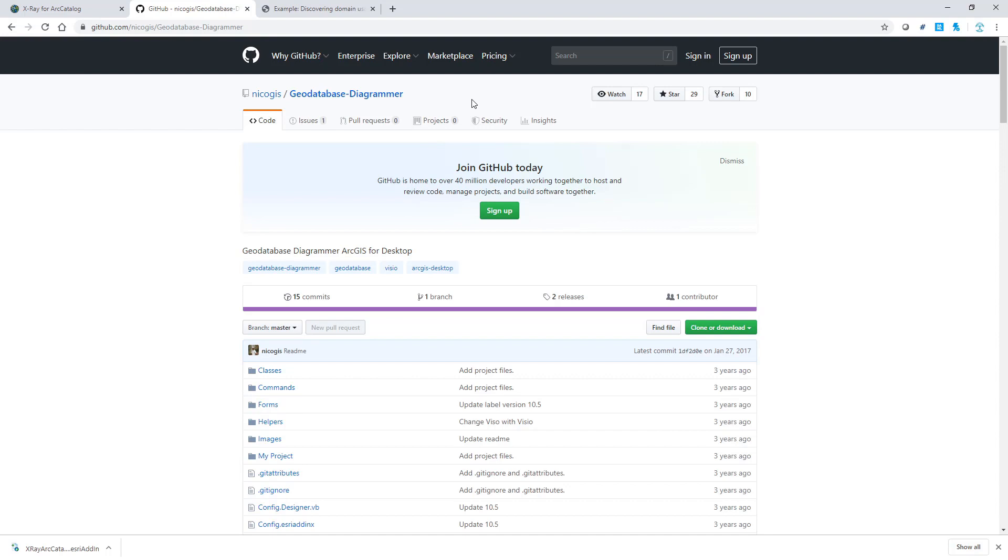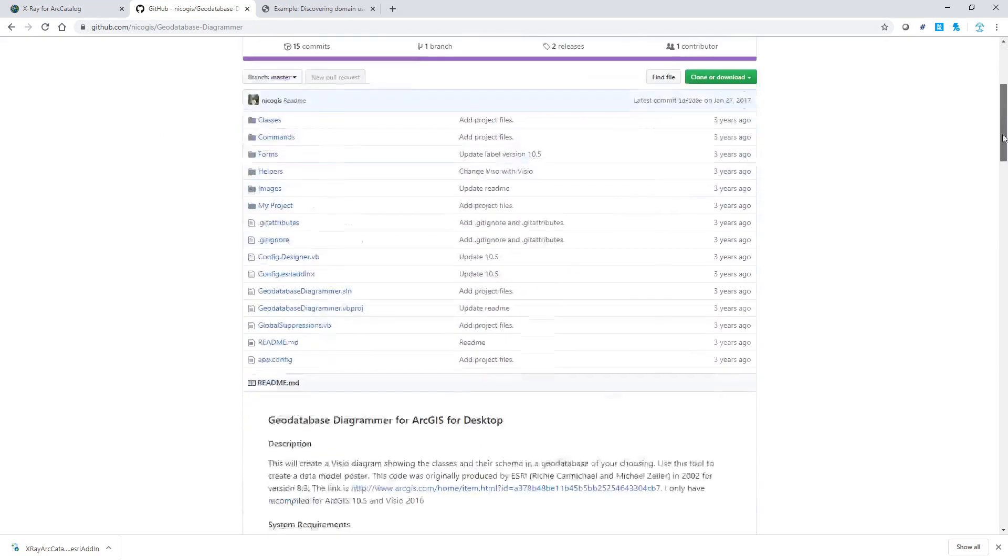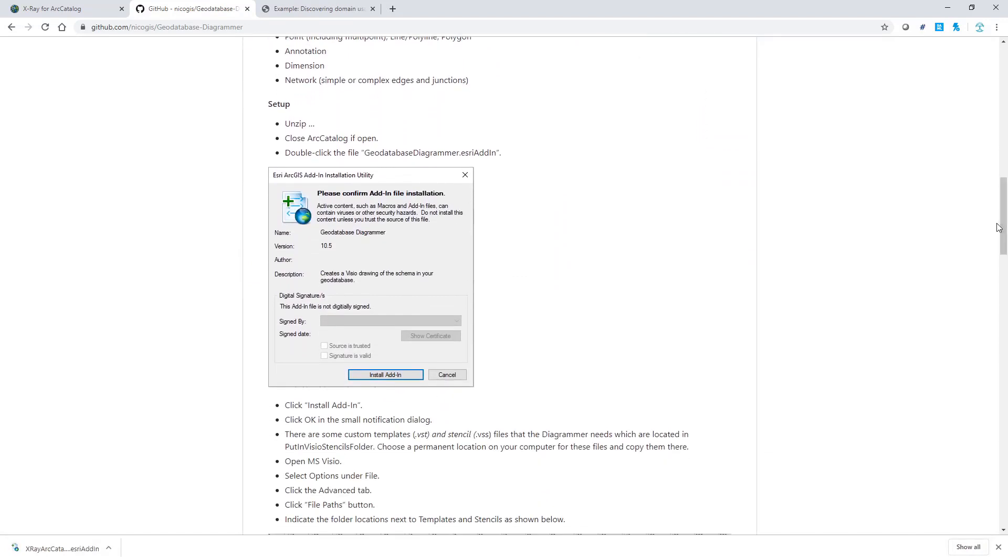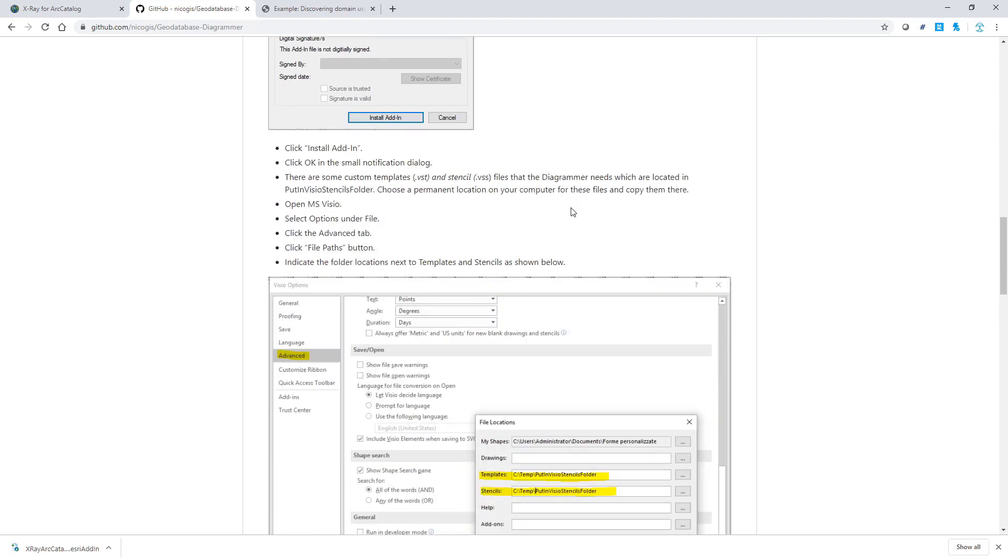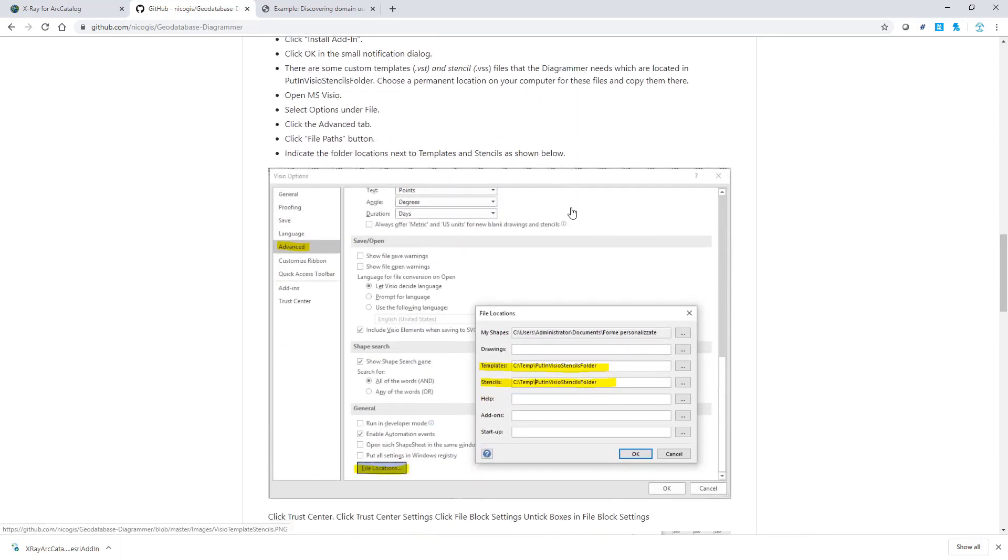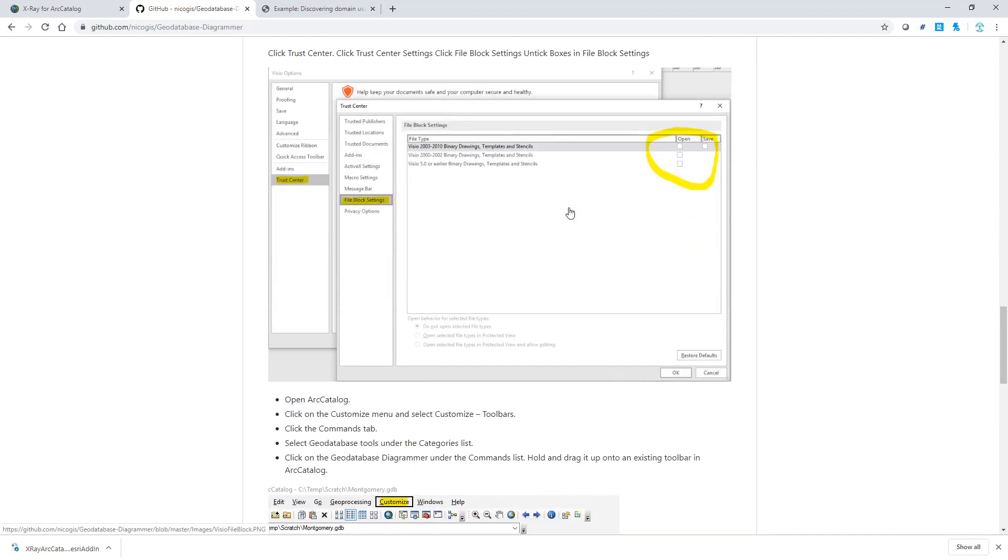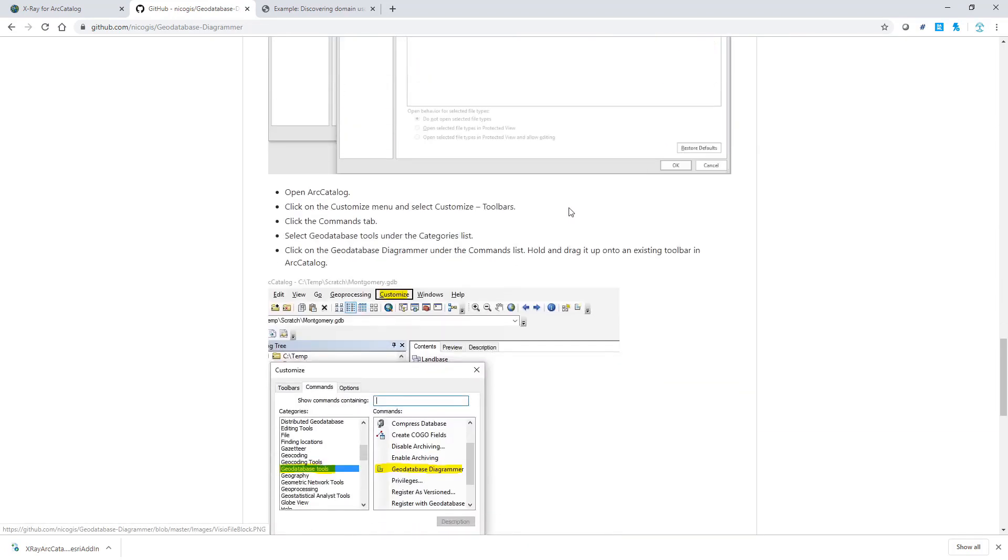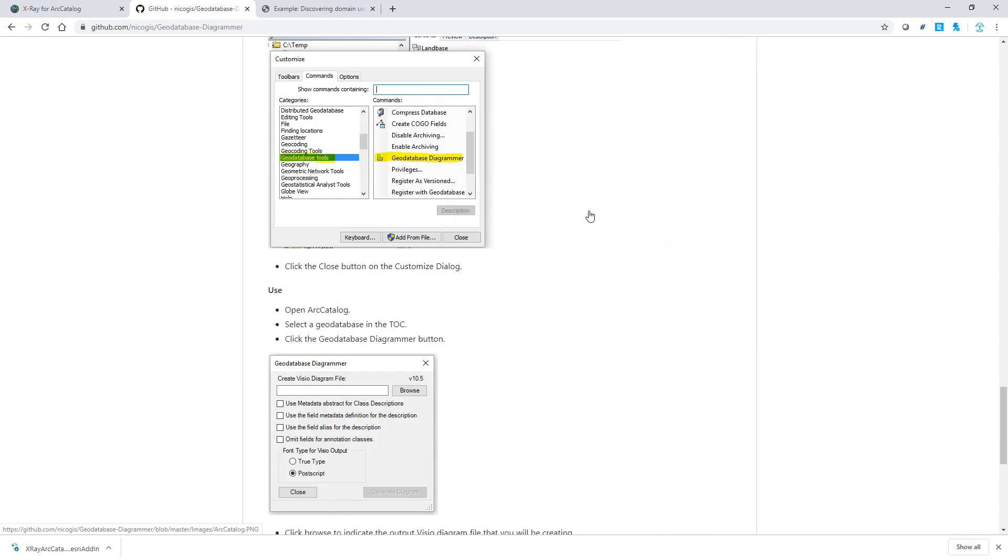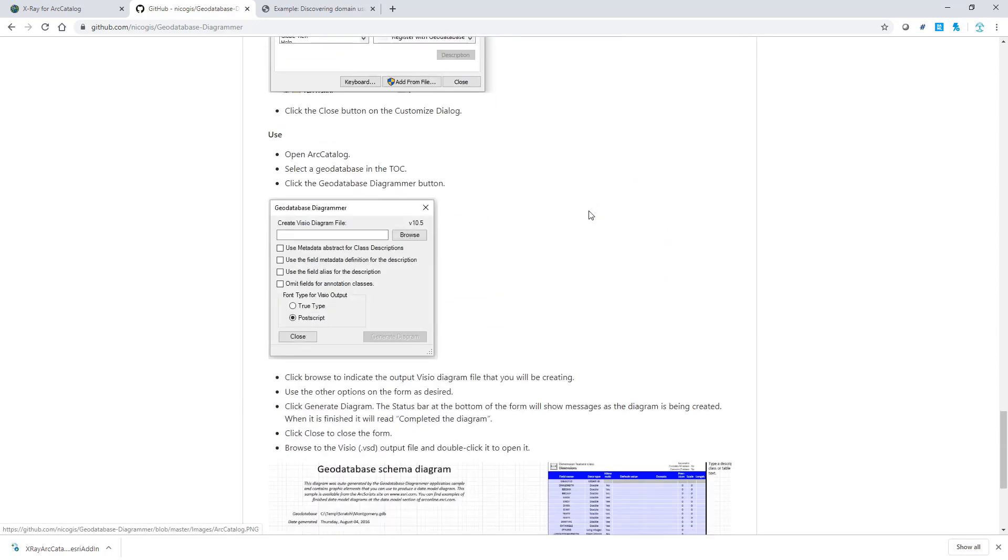Once you are on the page on GitHub, it has the latest version of that add-in. You can find the step-by-step instructions on how to deploy this add-in, how to install it, how to configure it with Visio, how to add it to your toolbar, and how to use it.